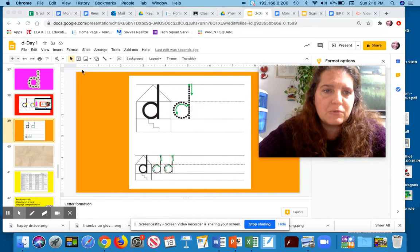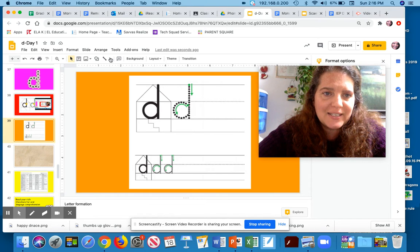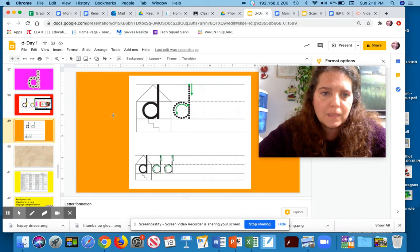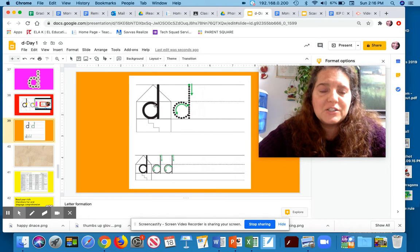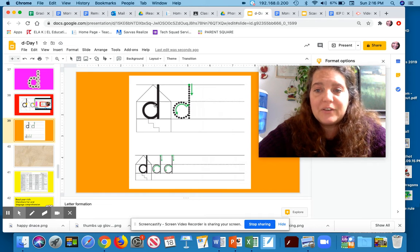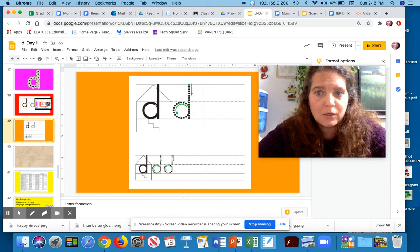So when we write it, I'm going to get my scribble on. We're going to start it in the living room like you're writing the letter C.